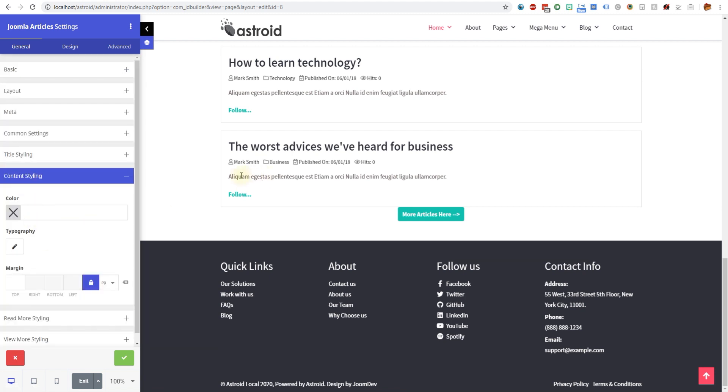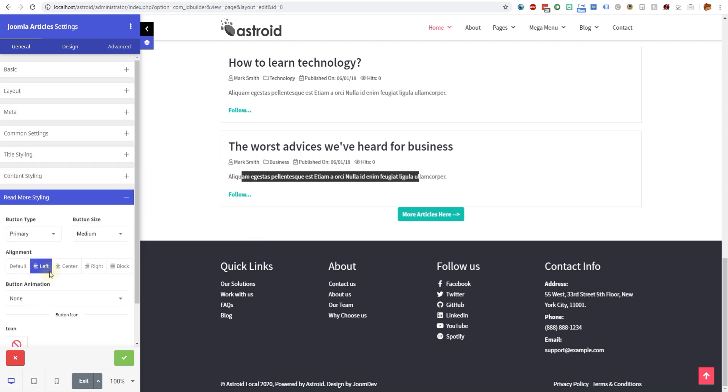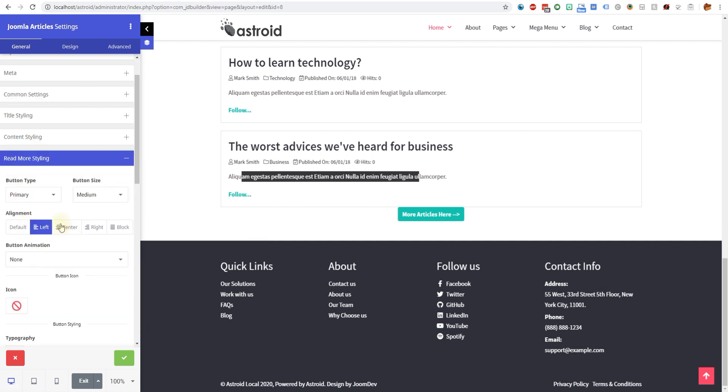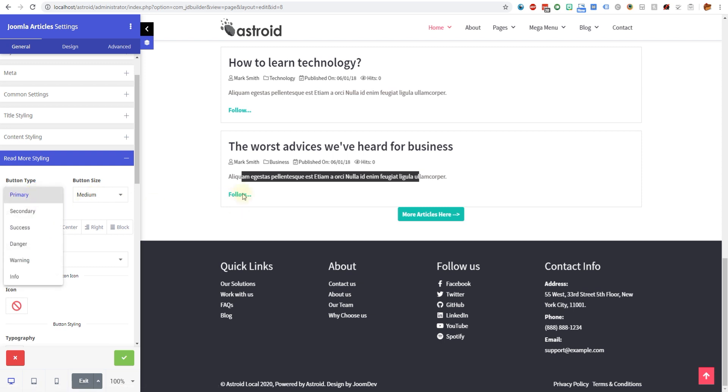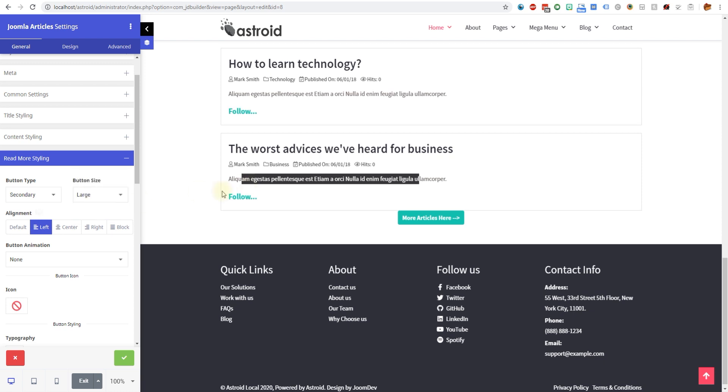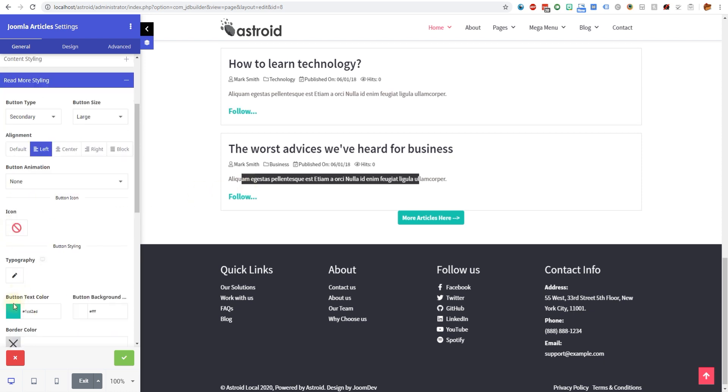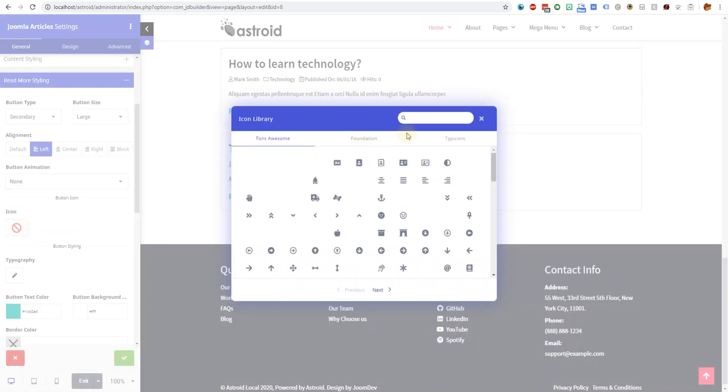Then you have the styling for the content, which is this part. Then you have the read more styling. You can decide how you want read more to work. We changed the read more to follow, but this is really just read more and you can decide if you want it to be big or small.